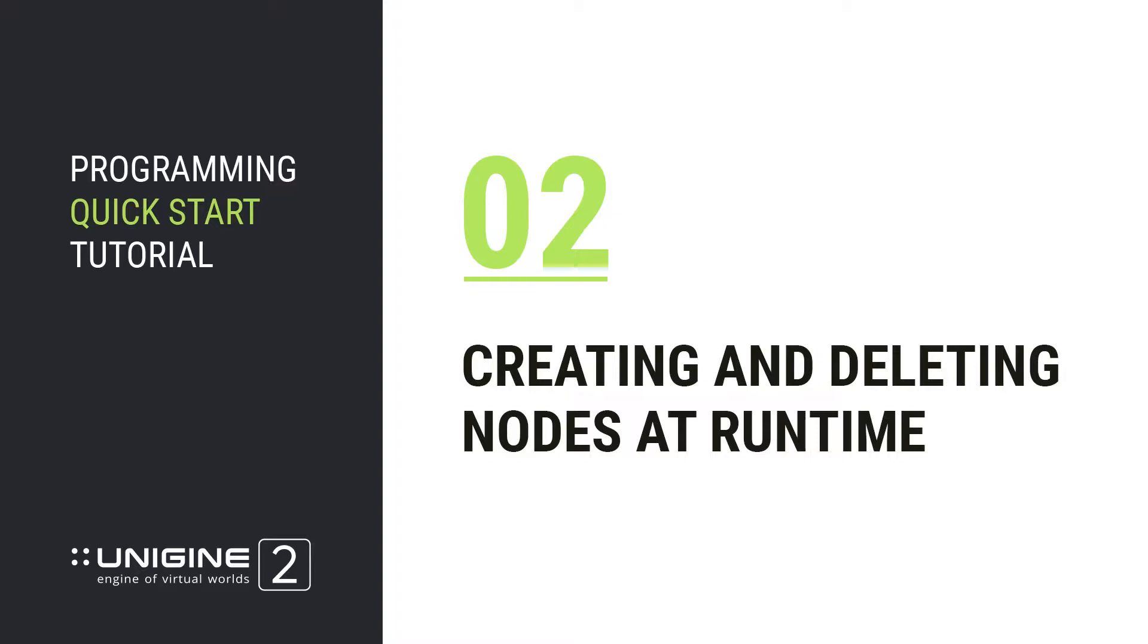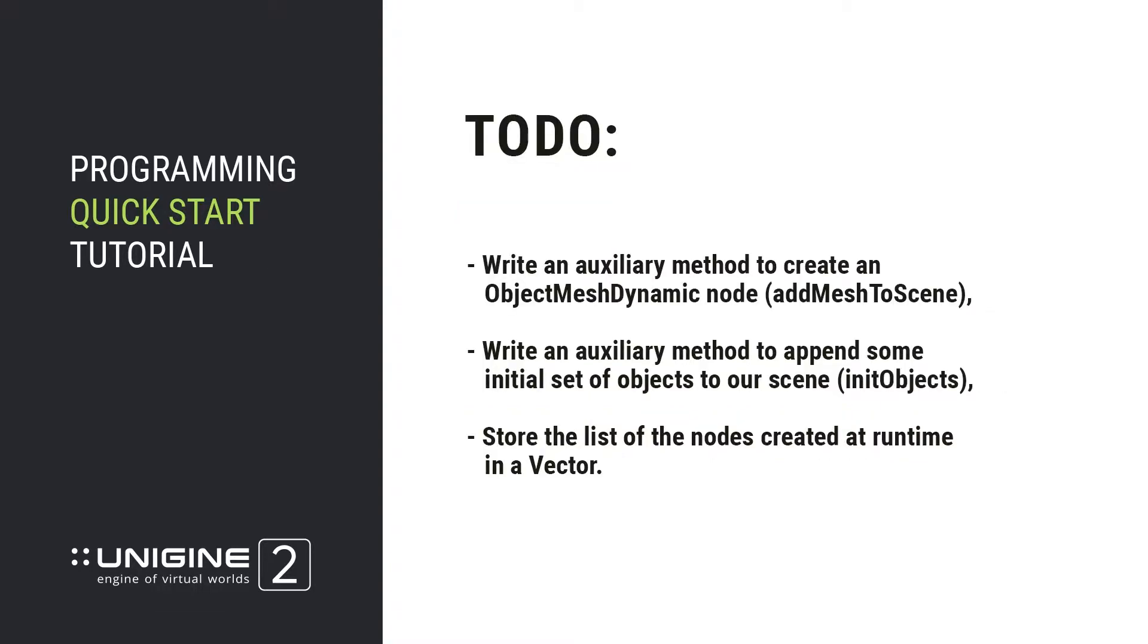Now let us dive in and start developing our first C++ project for Unigine. In our project we're going to need some objects, so let us write an auxiliary method to create an object mesh dynamic node and call it add mesh to scene.